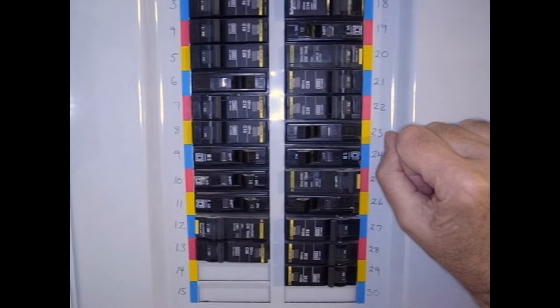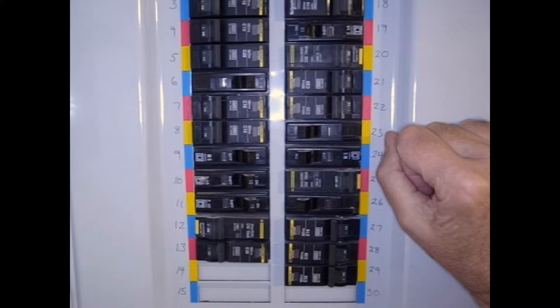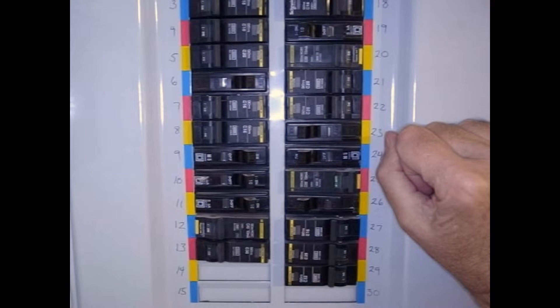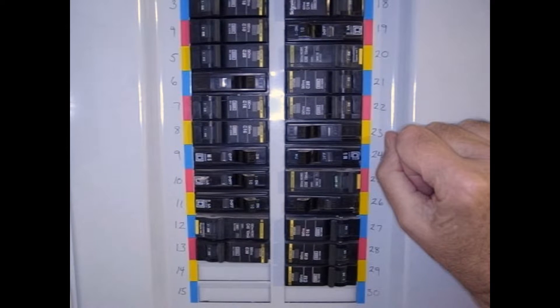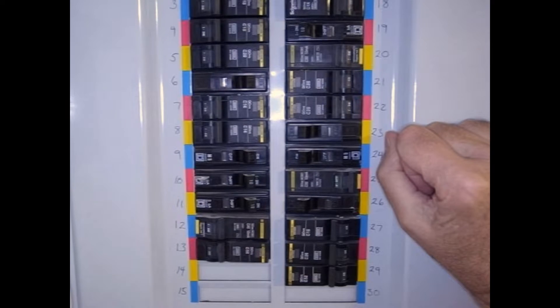I've called my friend who's an electrician and he's going to bring some stuff over. But let me show you what I did to determine that I think I've got a bad breaker.